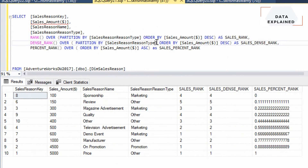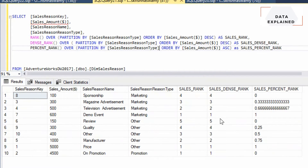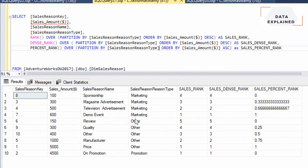You can also use PARTITION BY with PERCENT_RANK and it will do the ranking based on that given partition. It takes the first partition — marketing — highest value 600 gets one, lowest 100 gets zero. Then the next partition — other — lowest 150 gets zero, highest 5000 gets one.